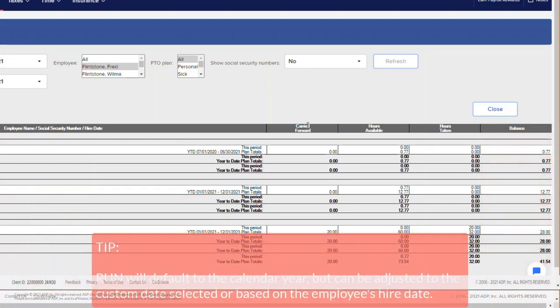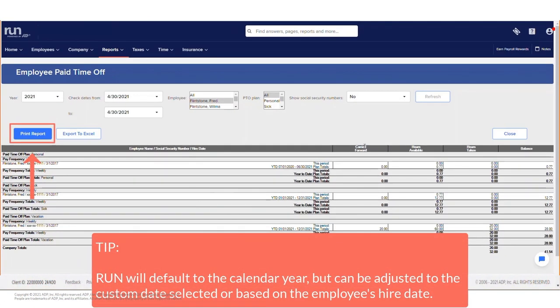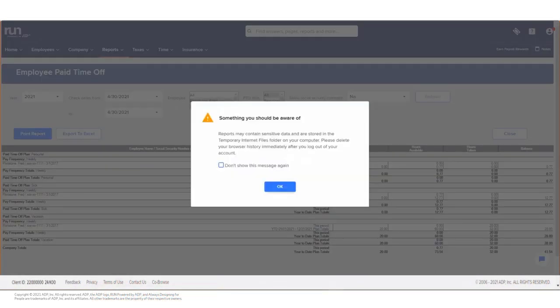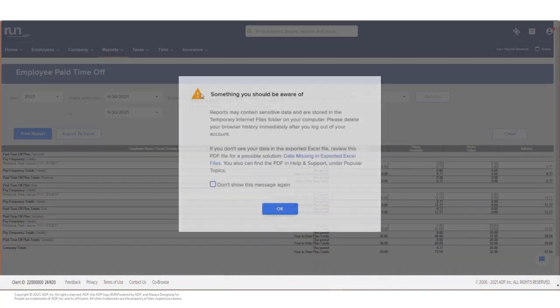If you need to save these reports, click on the Print Reports button. This may prompt a data security message before saving to your desired location. You also have an option to export to Excel.